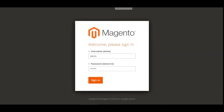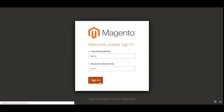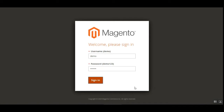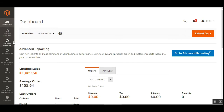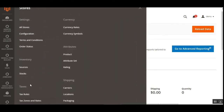Here I have the Magento 2 web store backend panel. I'll be entering my username and password and tapping the sign-in button to log into my account. After logging in, I need to configure this module initially, so I'll be navigating through Stores and then Configuration.